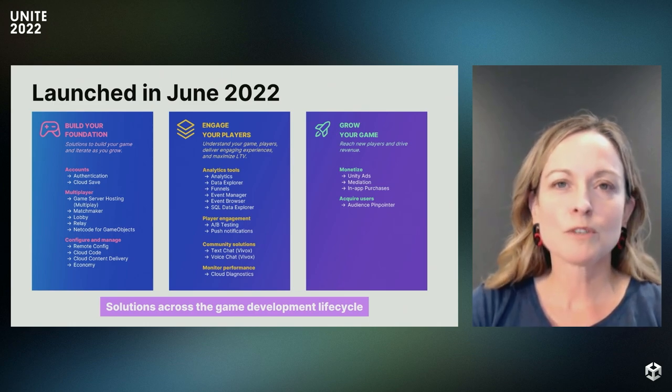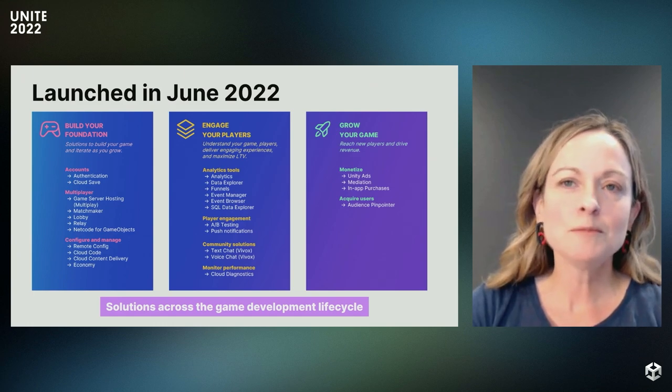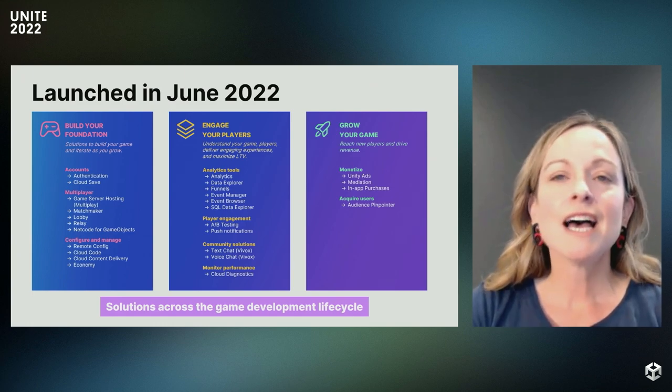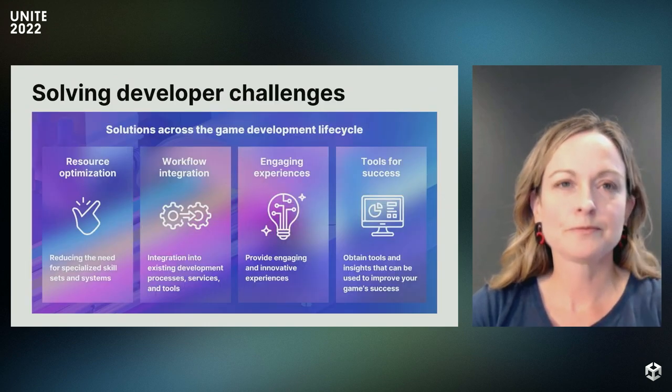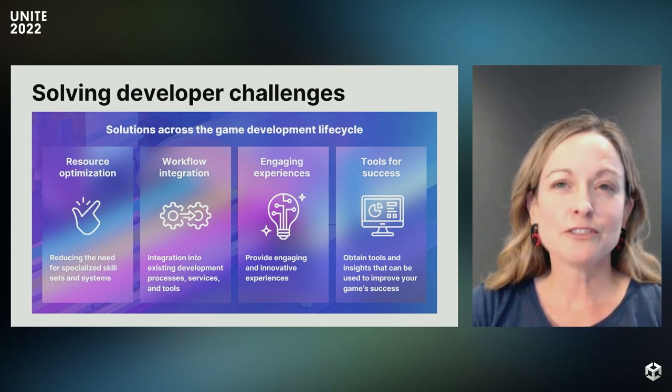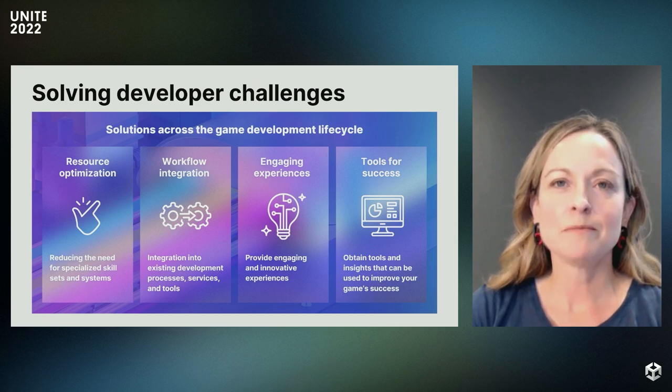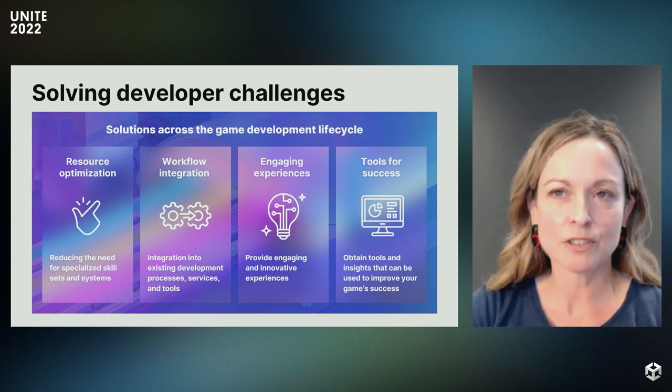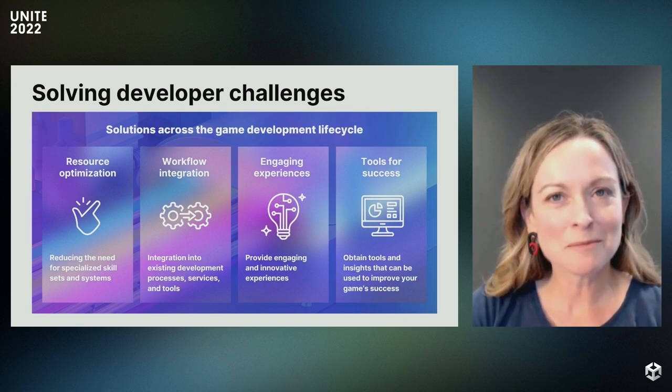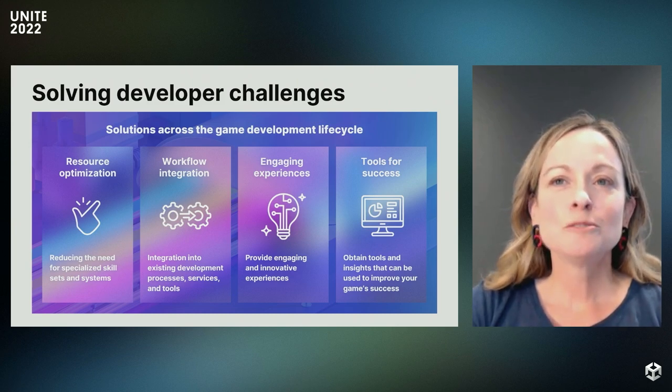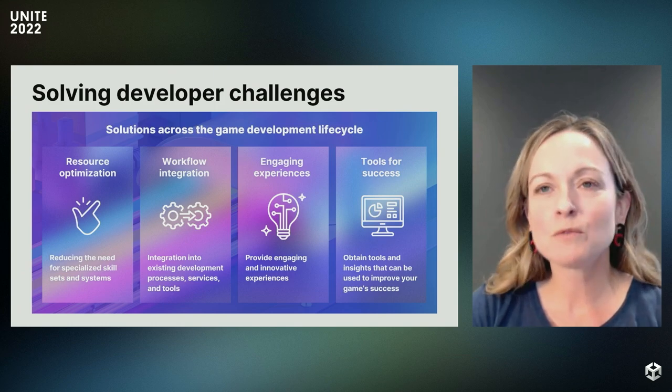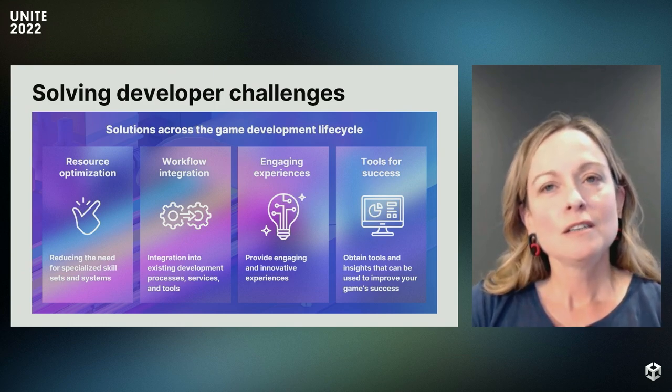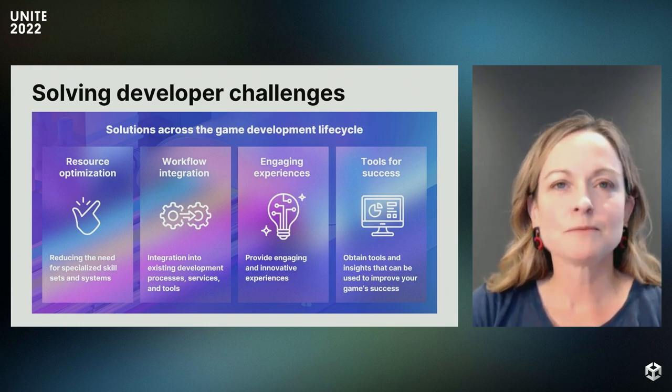Going forward, we're committed to regular cadence of releases that will include updates and feature enhancements for our existing products, as well as bringing you new and innovative products and services. We know that the challenges you may be facing are different for each of you depending on what kind of game you're working on, how big your team is, and the level of expertise and skill set of your team. We believe that indie devs should be able to have the same gameplay mechanics, insights, and streamlined workloads as the bigger studios.